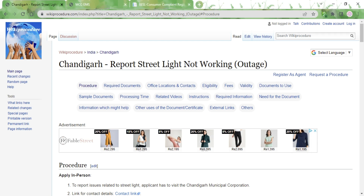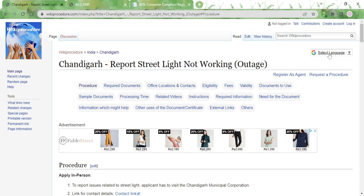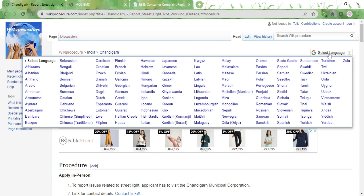Welcome to WikiProcedure Videos. In this video we'll see how to report a street light which is not working in Chandigarh. The link highlighted is provided in the description box below — please click on it to reach the page. On the top left corner there is a Select Language tab; click on it to select whichever language you are comfortable in to view the procedure.